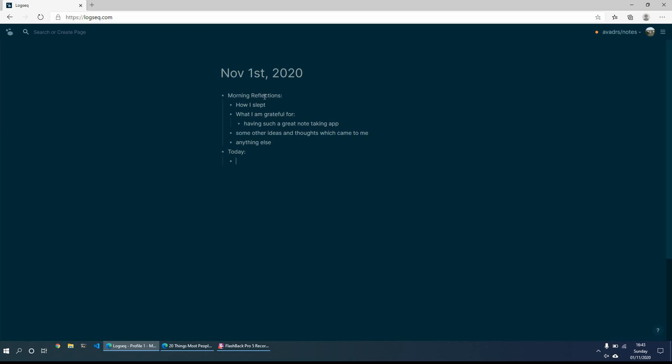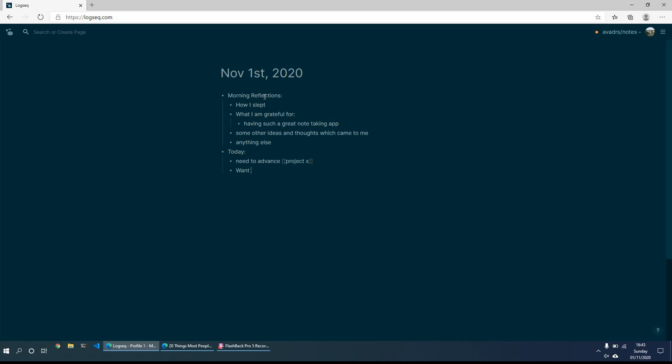So things like need to advance such and such project. I want to call for example, John, finish reading xyz book and anything else that I want to achieve during today.